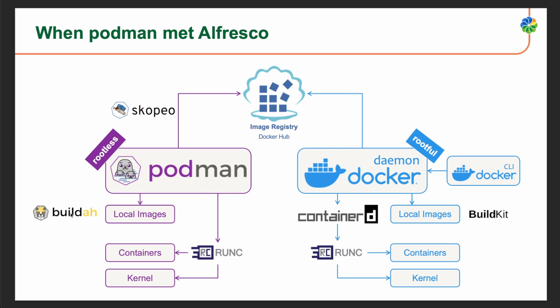Podman incorporates Buildah, which is a separate command-line tool used to build container images without requiring a Docker daemon. Buildah provides an alternative to Docker's build functionality, BuildKit. Podman also provides a CLI that closely resembles Docker's CLI, allowing users familiar with Docker to transition easily. Podman CLI commands can be used as drop-in replacements for most Docker commands.